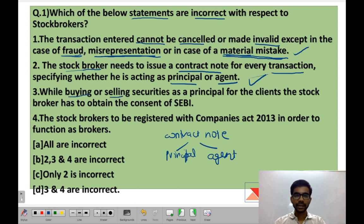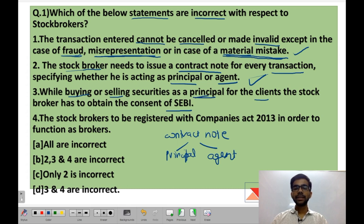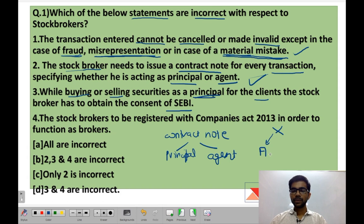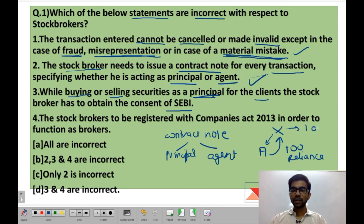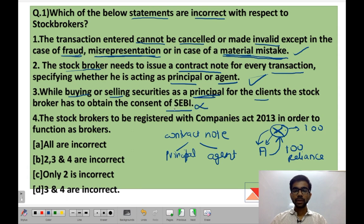Statement 3: while buying or selling securities as a principal for the clients, the stock broker has to obtain the consent of SEBI. For example, suppose broker X has client A who wants to buy 100 shares of Reliance. Normally the broker finds a seller — that is the agency business. But if the broker himself holds those Reliance shares and sells them to his client, he is acting as a principal — he is the seller. In that case, the broker needs to obtain the consent of his client, not SEBI. So Statement 3 is incorrect.